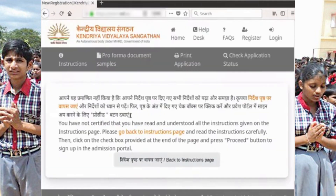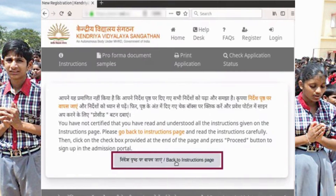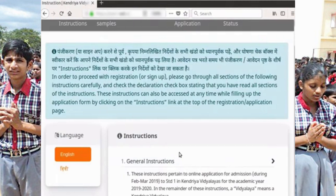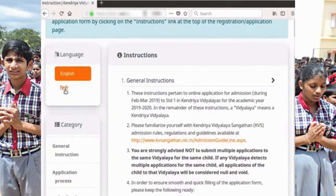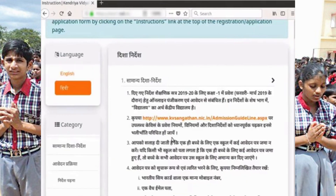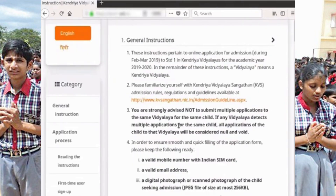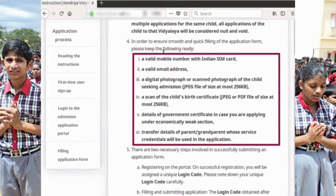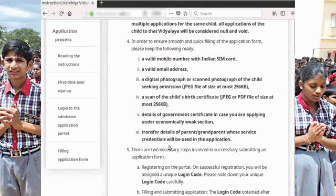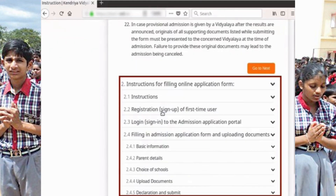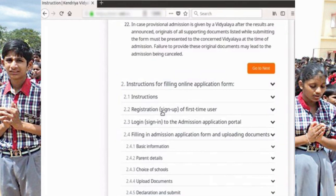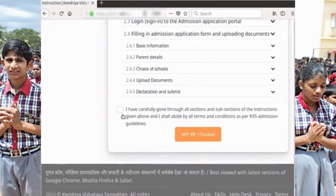A new page opens. Click on the Back to Instructions page button. A page opens with instructions. Instructions in Hindi are also available — click on the Hindi tab. Click on the English tab to go back to the Instructions in English page. On this page, instructions are arranged in different sections for ease of reading. Please keep the following ready before you start registration and filling up the form. Please go through all the sections before proceeding for registration, and refer to the specific instructions given in these sections while filling up the form. After you have read all the instructions, scroll down to the bottom of the page and click on the Declaration checkbox.